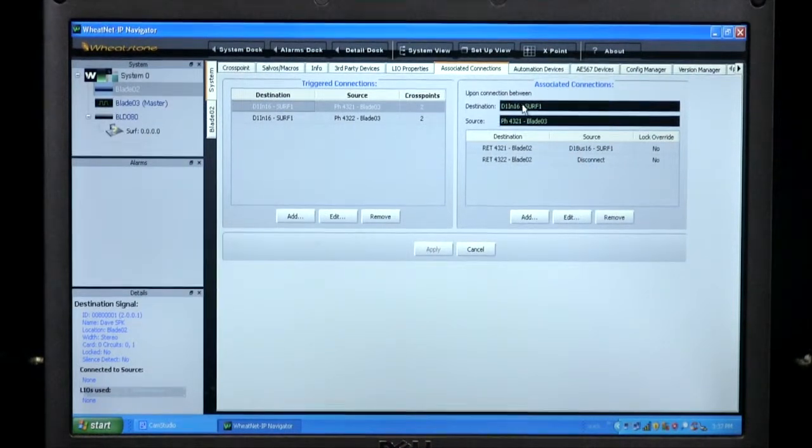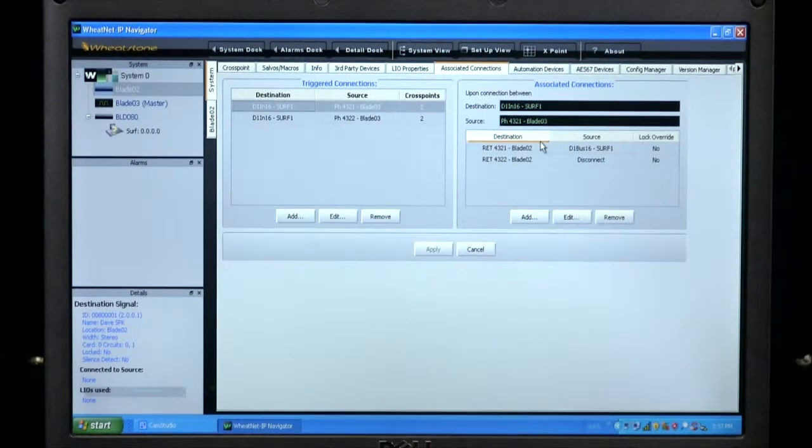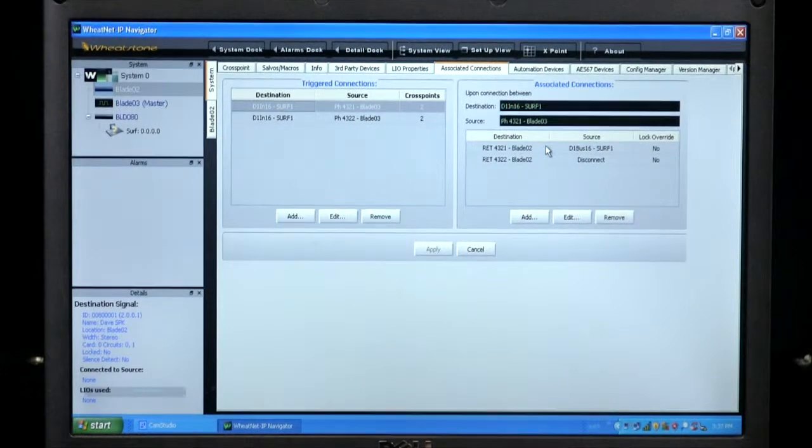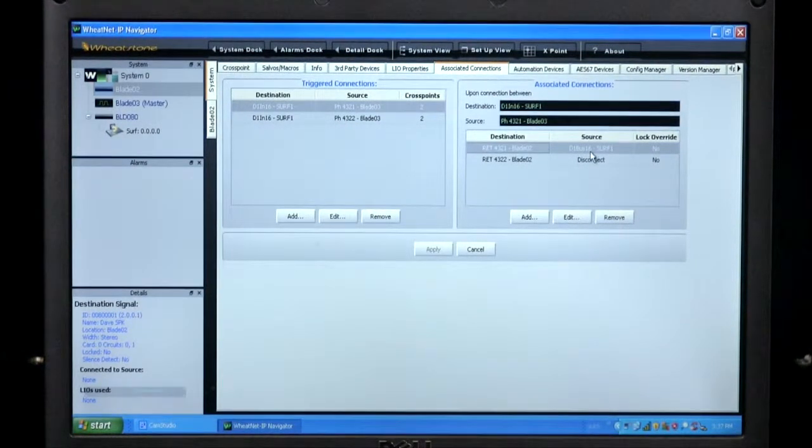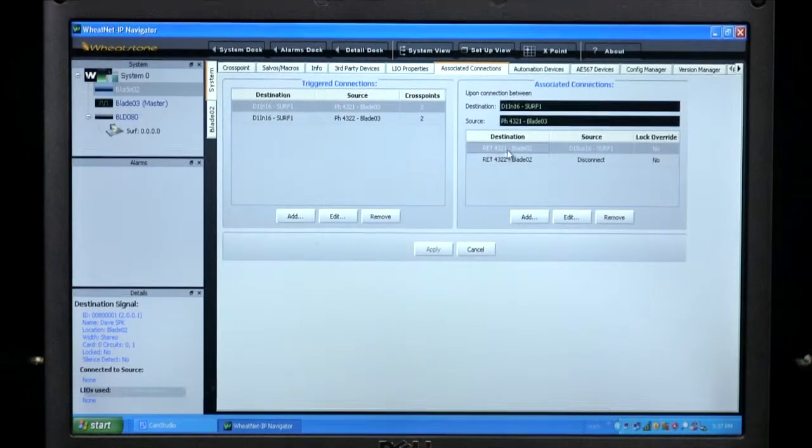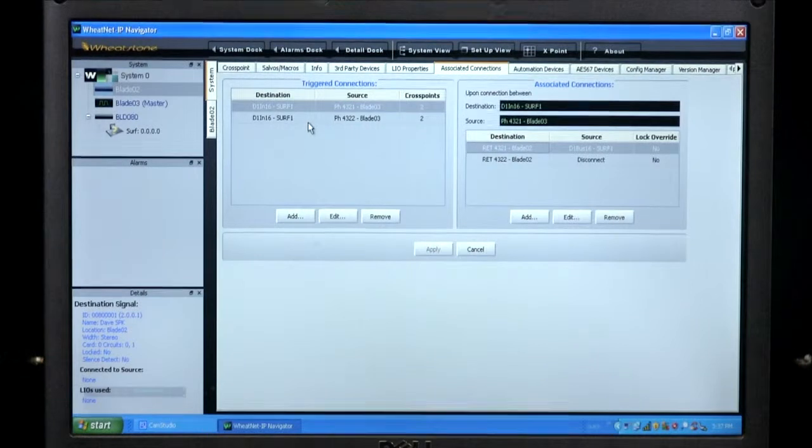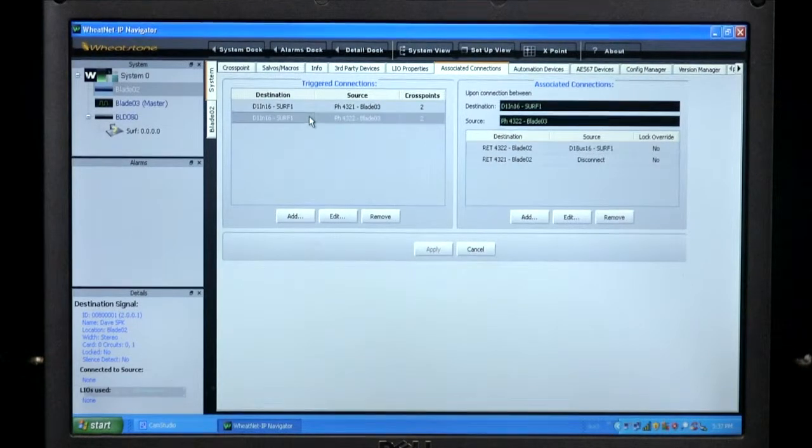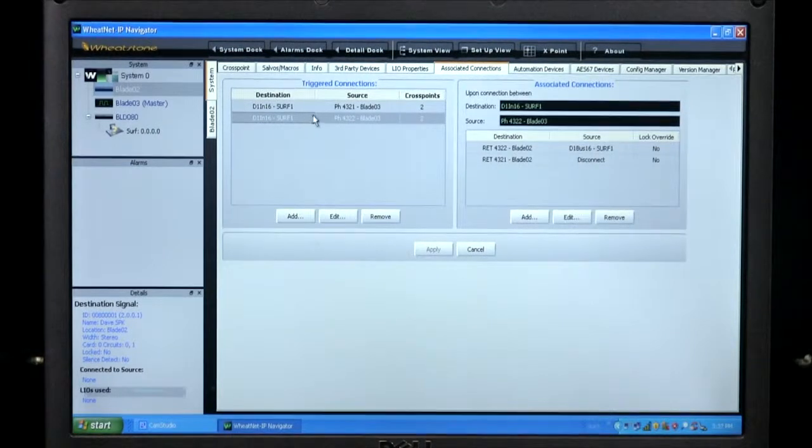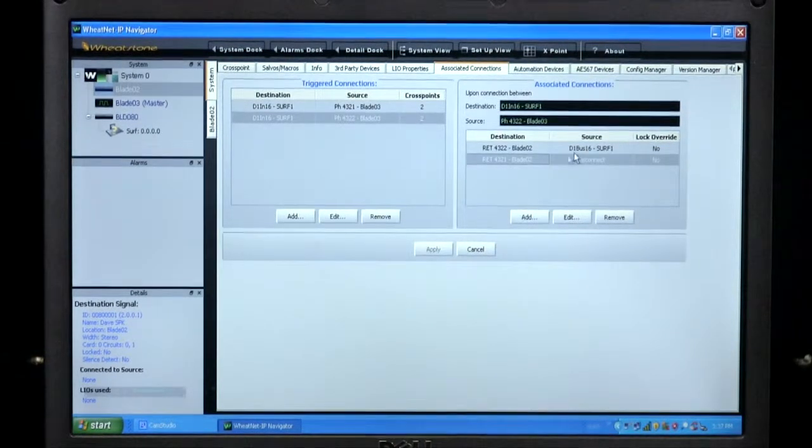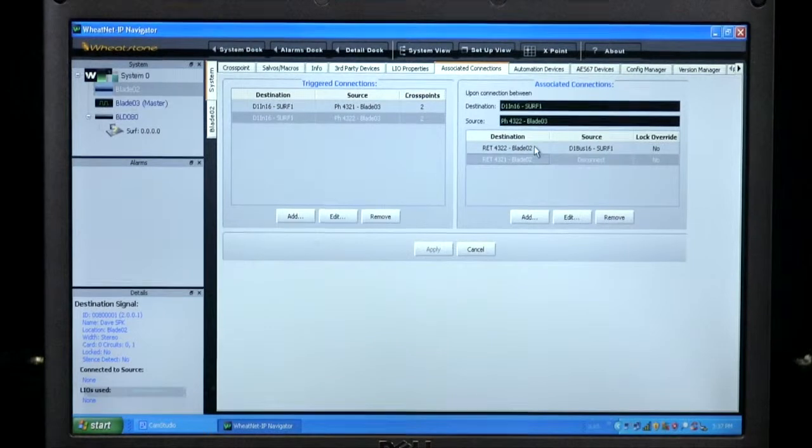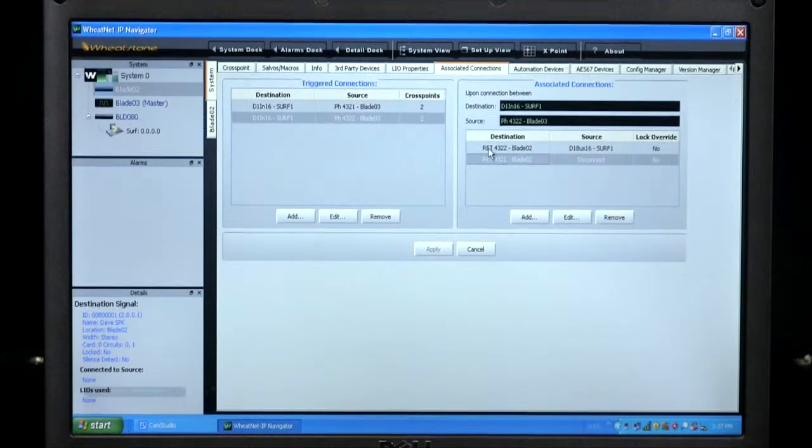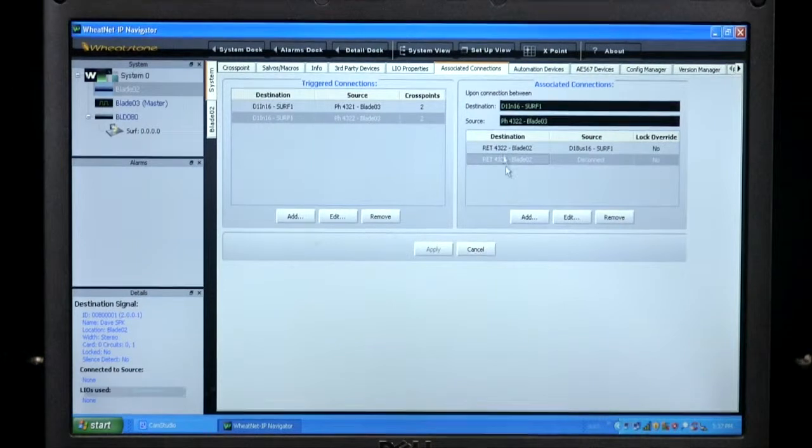In this case, when I assign phone coupler 4321 to channel 16, I want to route the bus minus feed of channel 16 back to the mix minus input of that same phone coupler. You do the same thing for the condition of assigning phone coupler 4322 to channel 16. That will route the channel mix minus output of channel 16 back to the mix minus input of 4322.